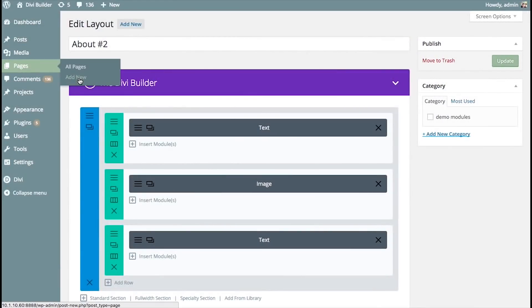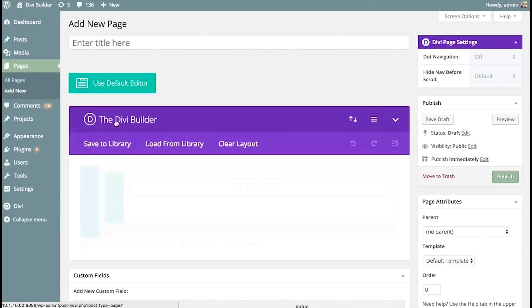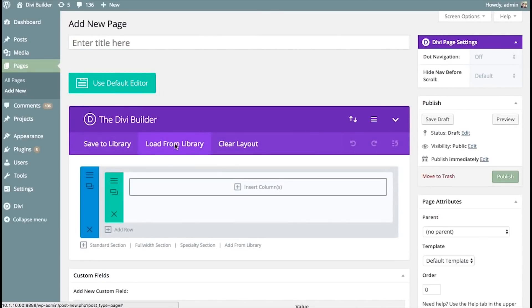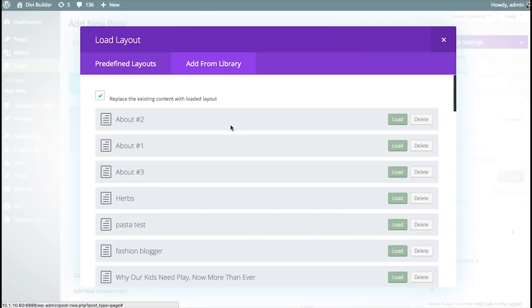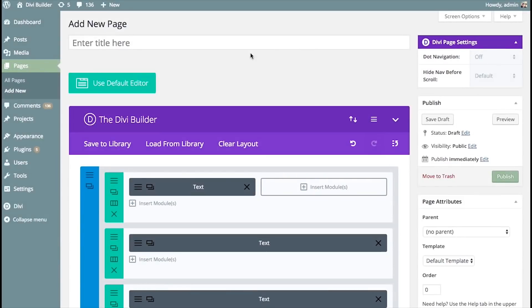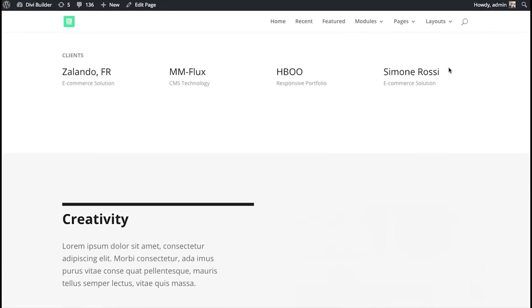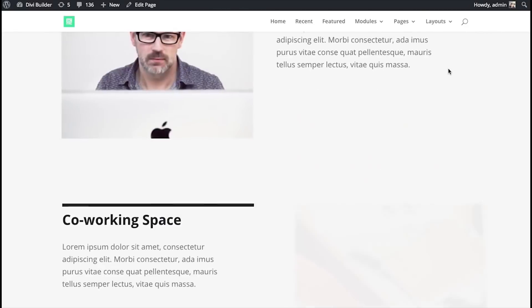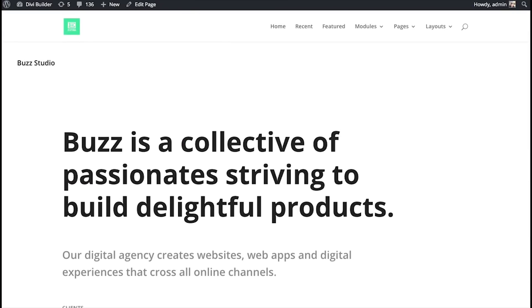And if I go over to a new page and I want to load from Library, and I go over here, you can see they've been added. And I can load these right up. I can preview the page. And everything's ready to go.